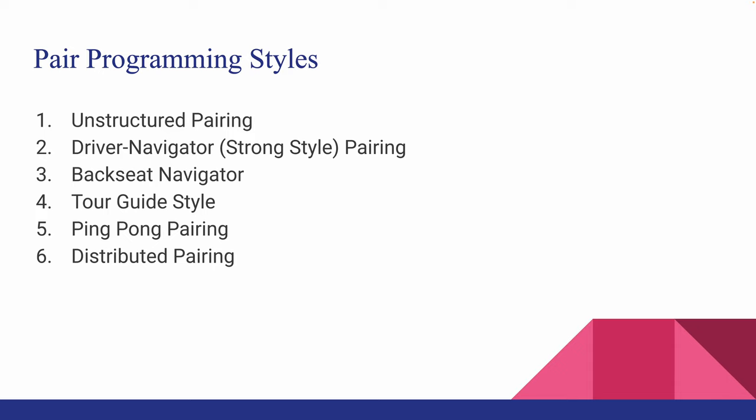There are six main ones: Unstructured pairing, driver-navigator pairing also known as strong style pairing, backseat navigator, tour guide style, ping pong pairing, and finally distributive pairing.